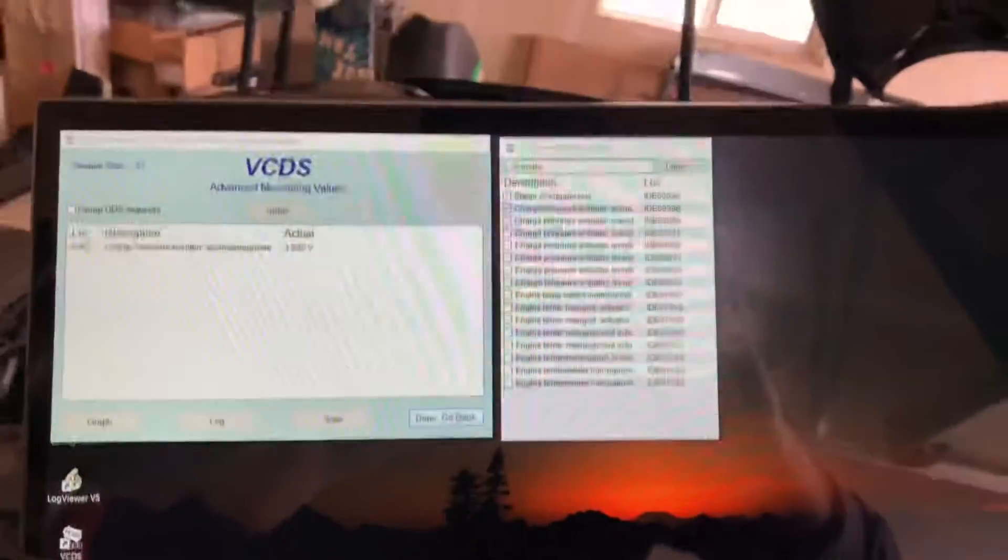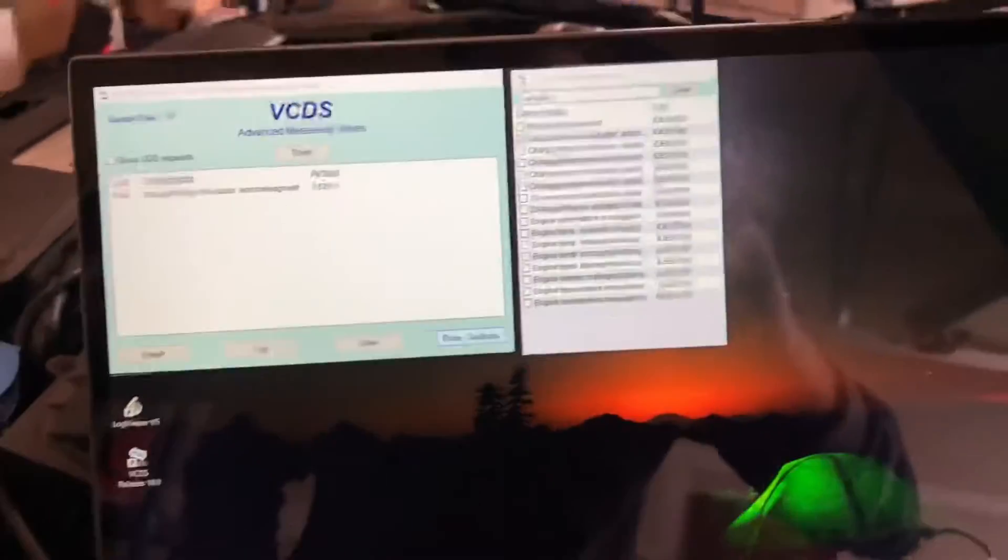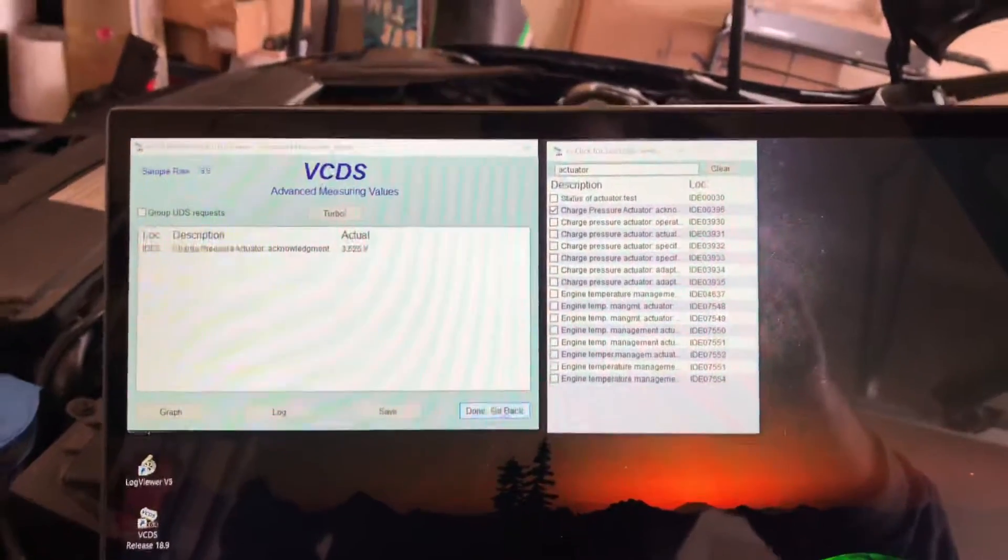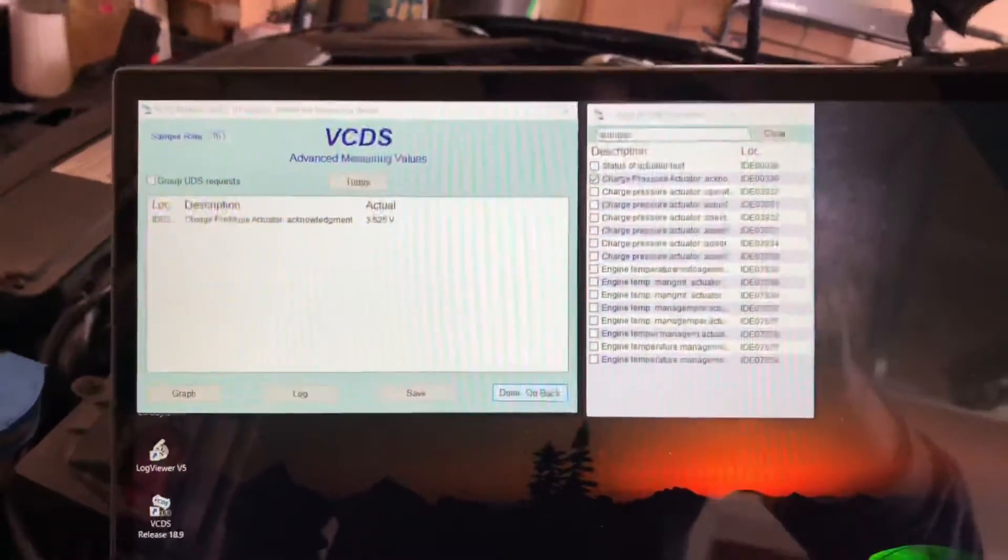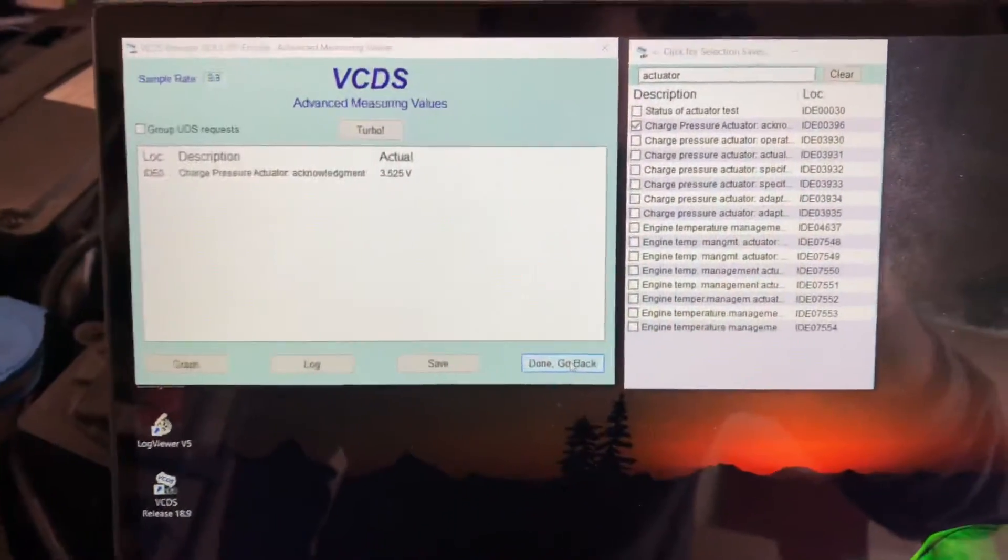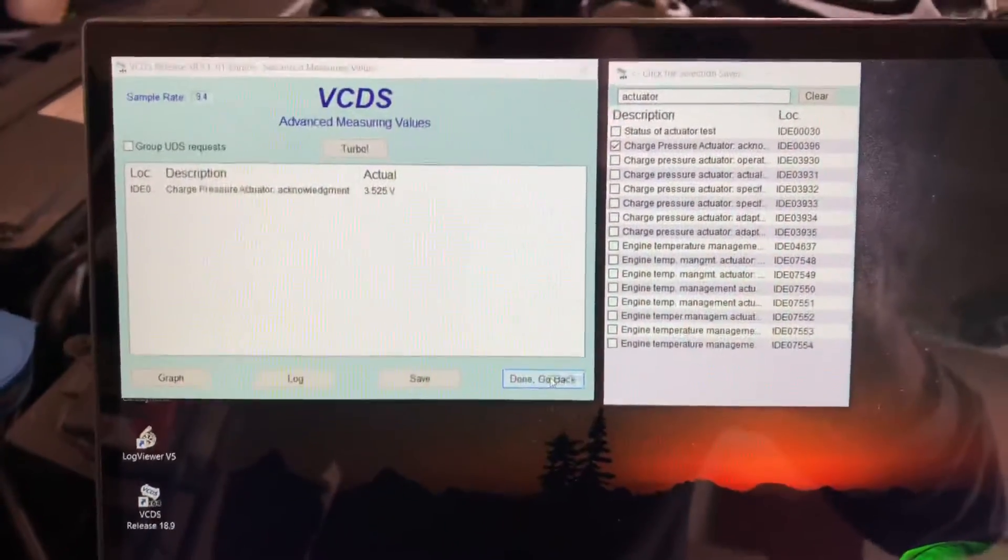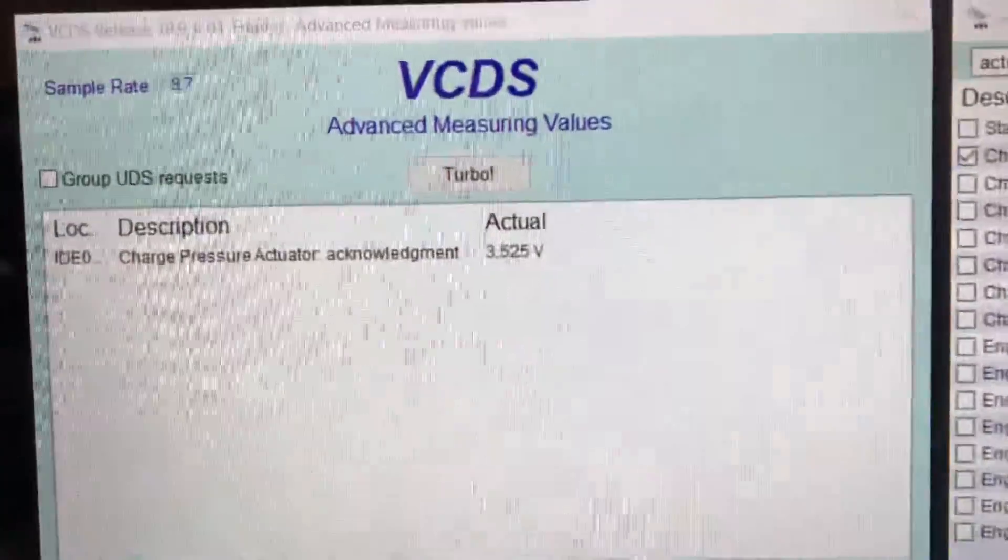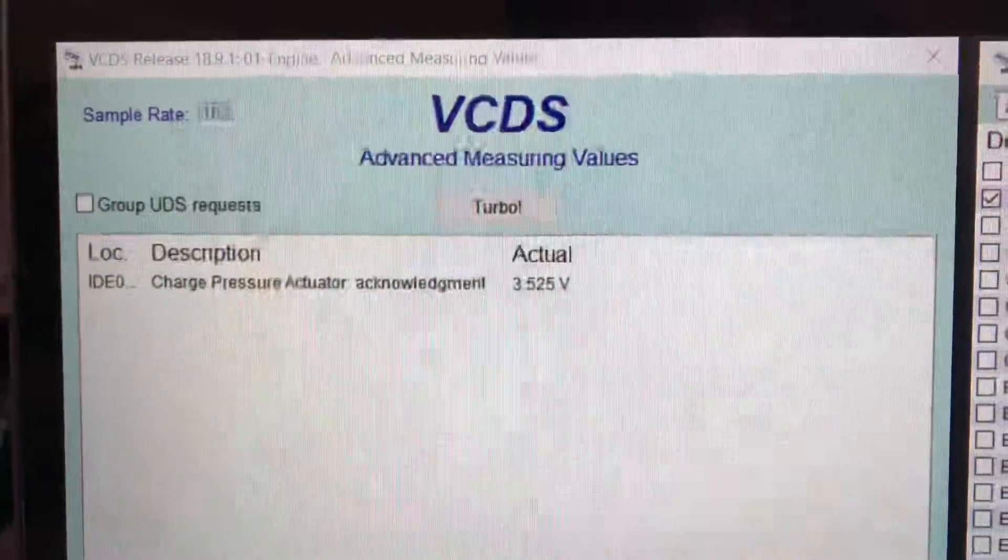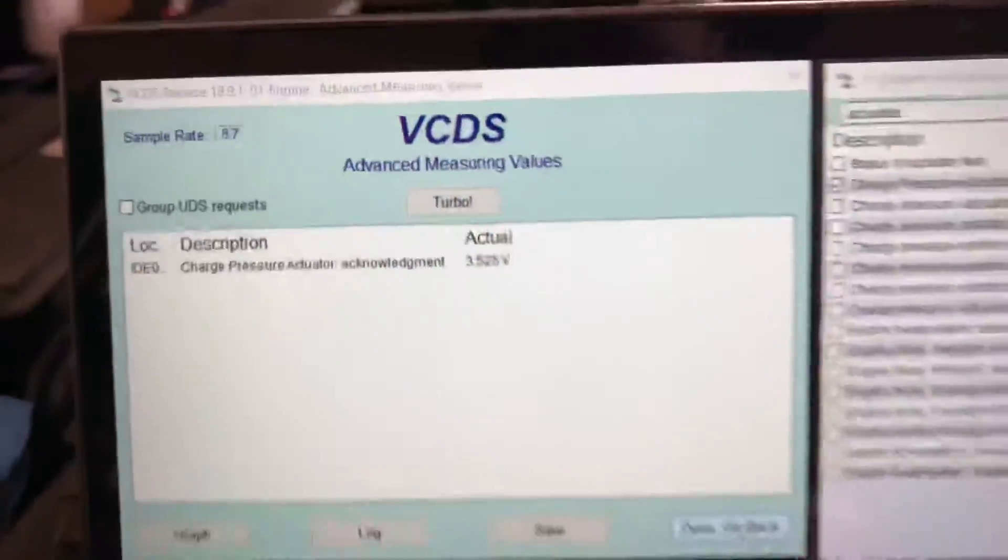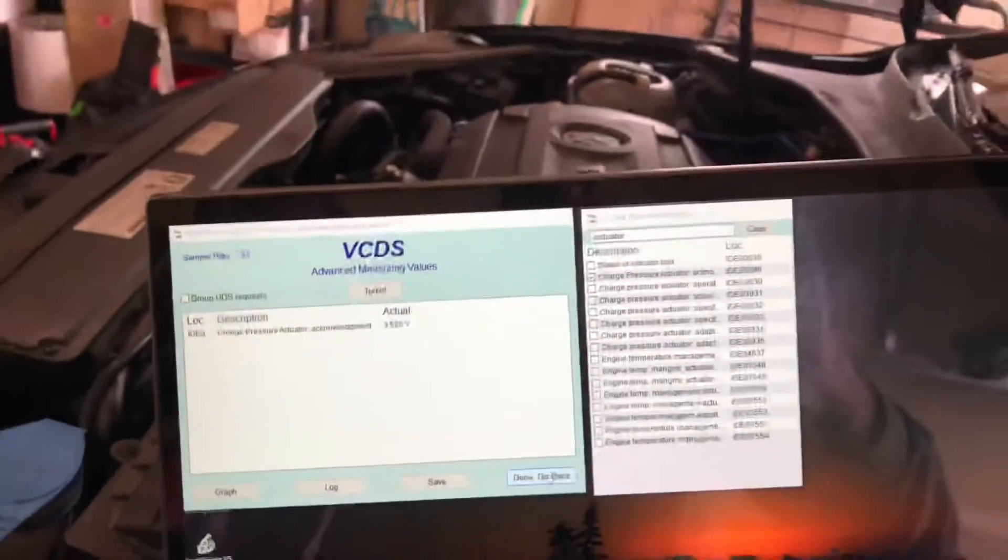Alright, so got the wastegate adjusted here. It is charge pressure actuator acknowledgement, 3.525 volts. That's like perfect, guys.